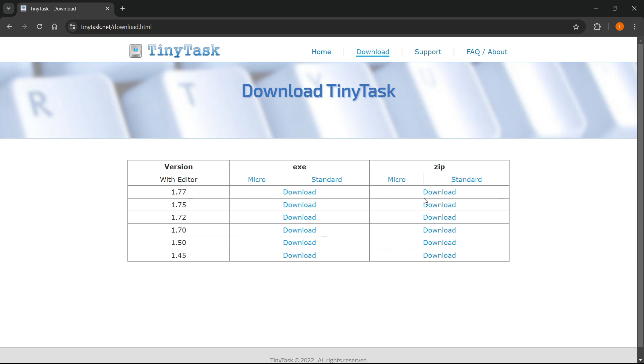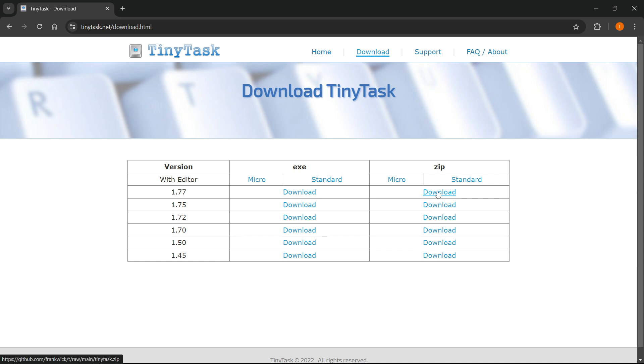And you then have to decide if you want to download the .exe or the .zip file. Now, this doesn't really matter. Just pick one you prefer. But I'm going to show you how to do it for the .zip file now. So you want to click download where the .zip file is.